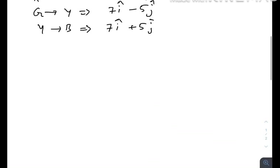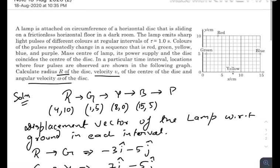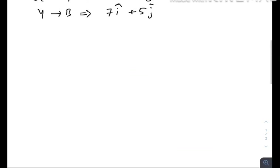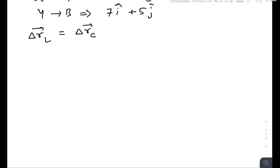We know that we should break a rotational plus translational motion into two parts. Here there is a horizontal disc performing both rotational and translational motion. The displacement vector of the lamp with respect to the ground equals the displacement vector of the center of mass plus the displacement vector of the lamp with respect to the center of mass.